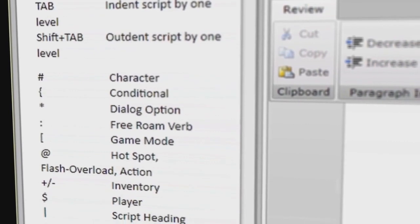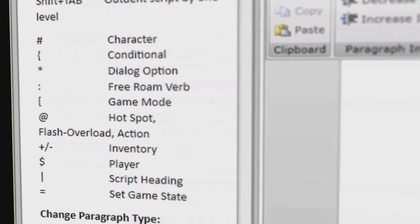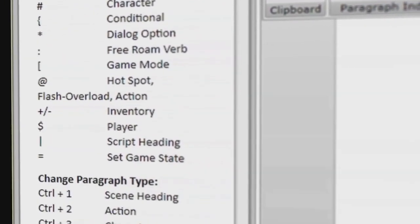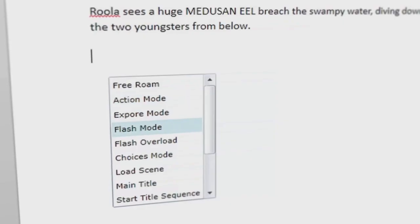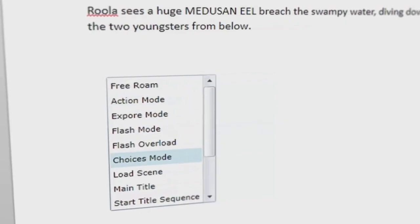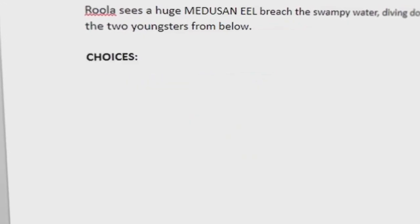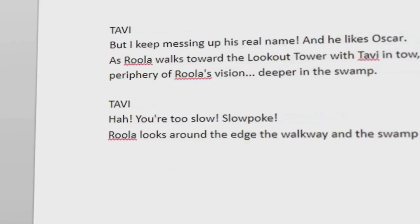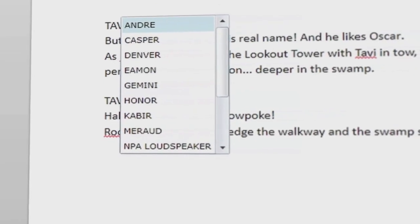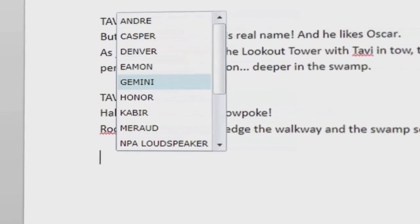The markup and hotkey system within Screenplay allows the writer to quickly change between decisions, consequences, and branches. The complex branching technology behind the scenes is transparent, keeping writers focused on writing and being creative.